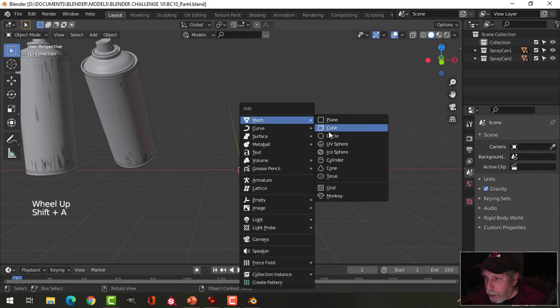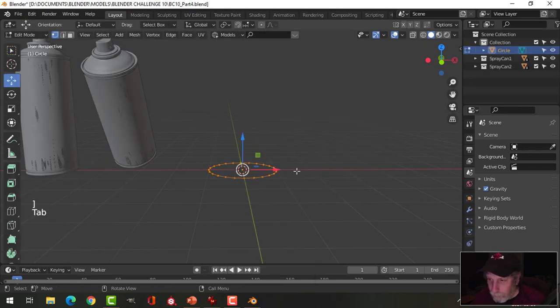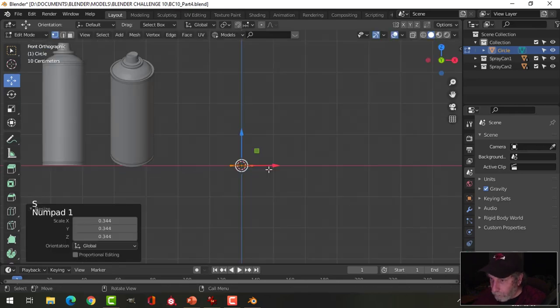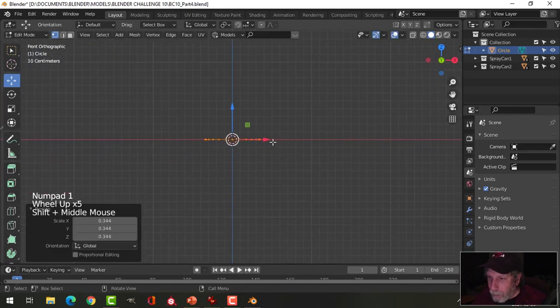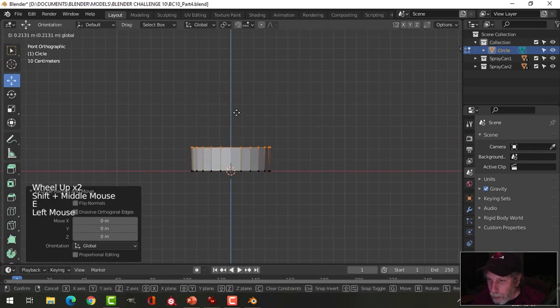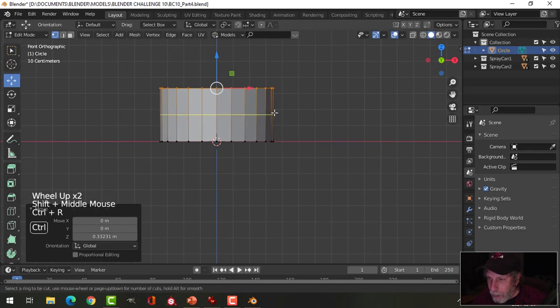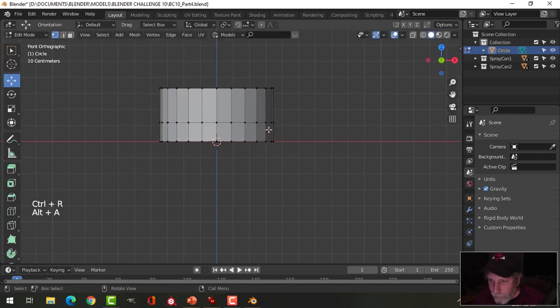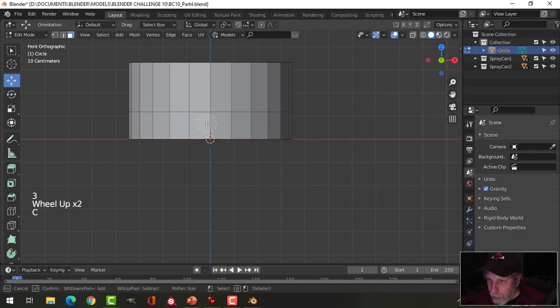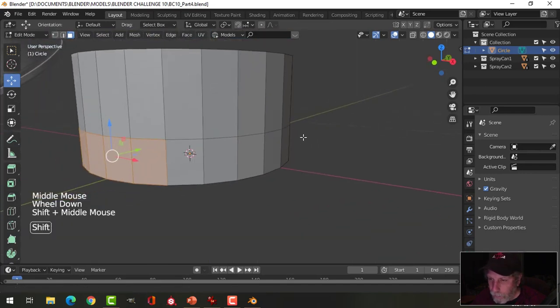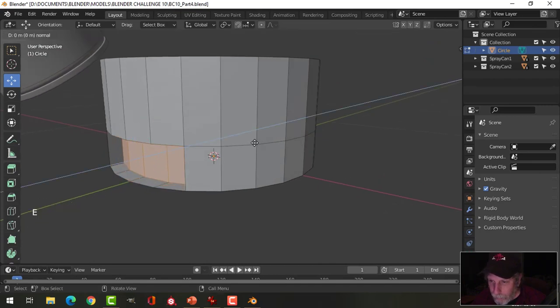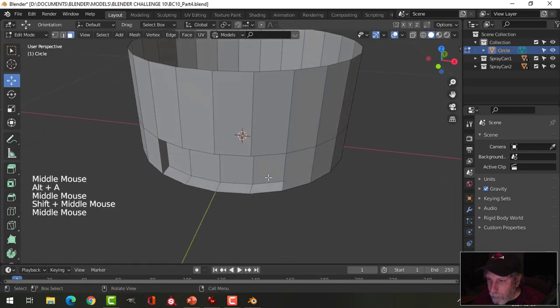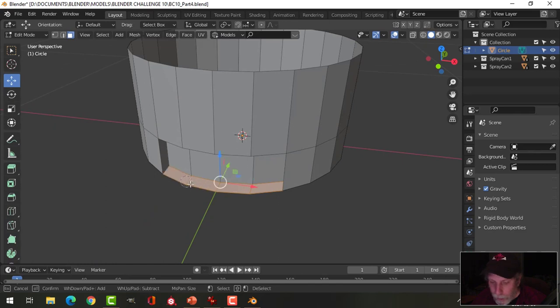I'm going to bring in a circle, I'm going to go for 24 vertices, look from the front by pressing 1, need to extrude, bring it up, and I'm going to bring an edge loop down here. Press 3 to go into face selection and I'm going to select these three faces here.